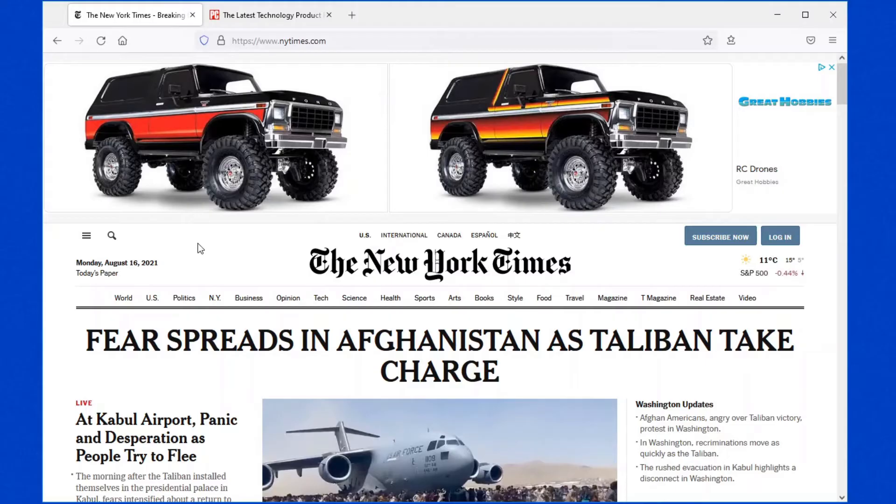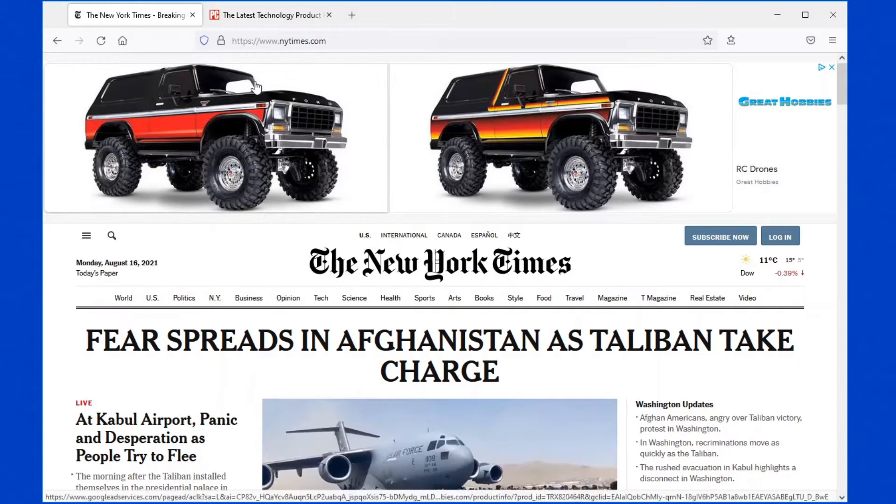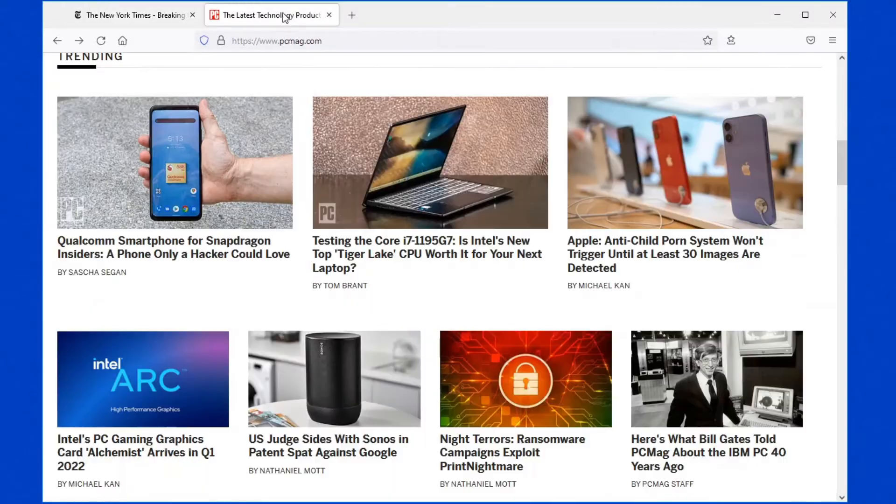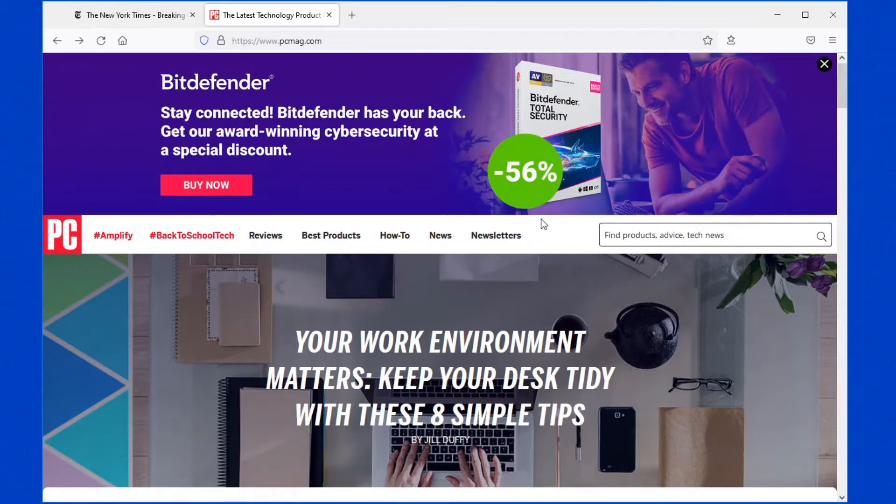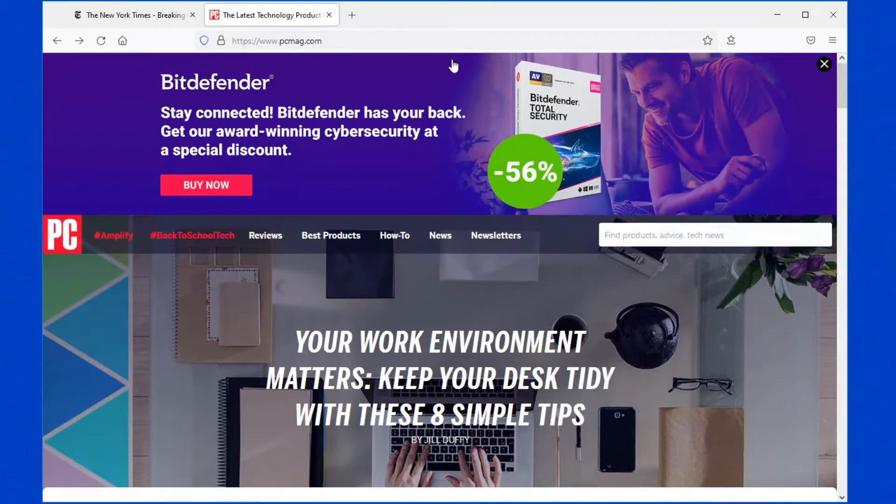If we open up particular websites, I've got two preloaded here just to save some time. One is newyorktimes.com and the other is PCMag, also a site that I go to often to bring up basic reviews on different products or different hardware that I might be interested in.